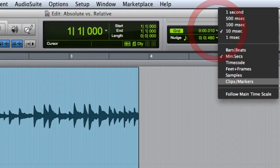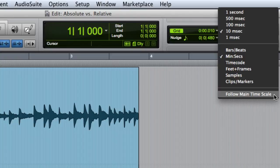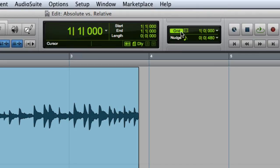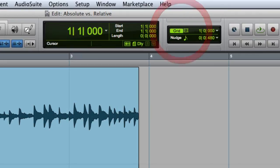At the bottom of the popup menu, you will see the Follow Main Timescale selection. When this option is enabled, the grid's time scale will automatically change to match the main time-based ruler. To display or hide grid lines, simply click on the grid indicator. When it is lit up green, the grid lines are visible.